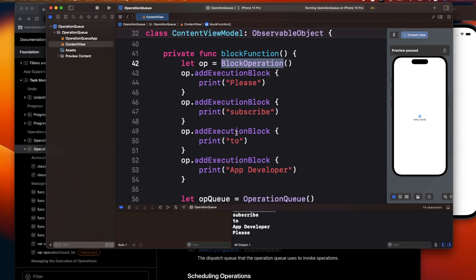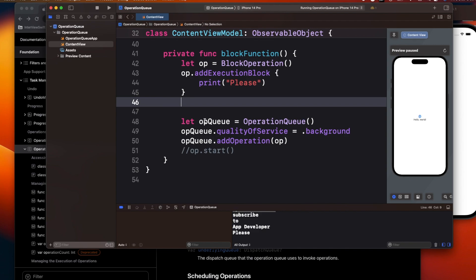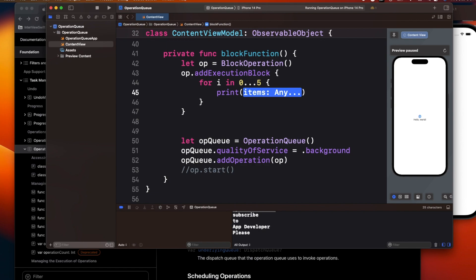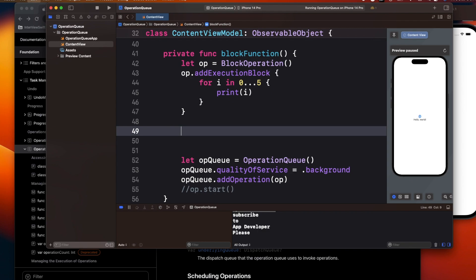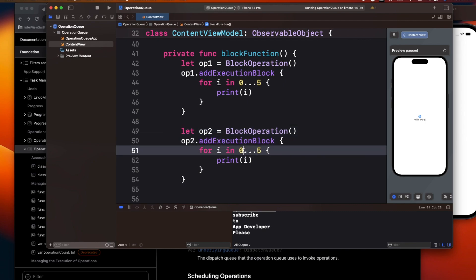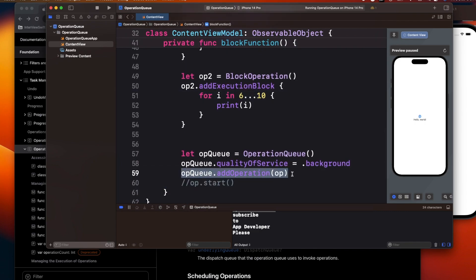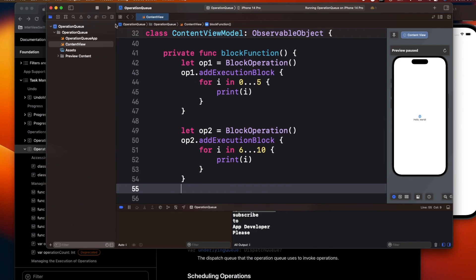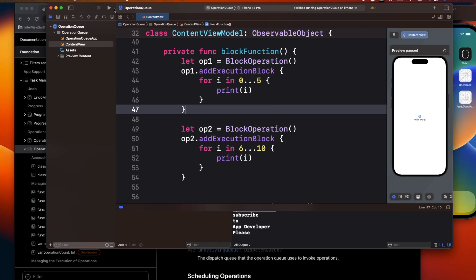Now let's look at common interview questions on this topic. I'll create two block operations. The first uses a for loop printing i from 0 to 5. Then I create a second operation printing i from 6 to 10. Both operations are added to the queue at the same time. The question is: what will be the output sequence?